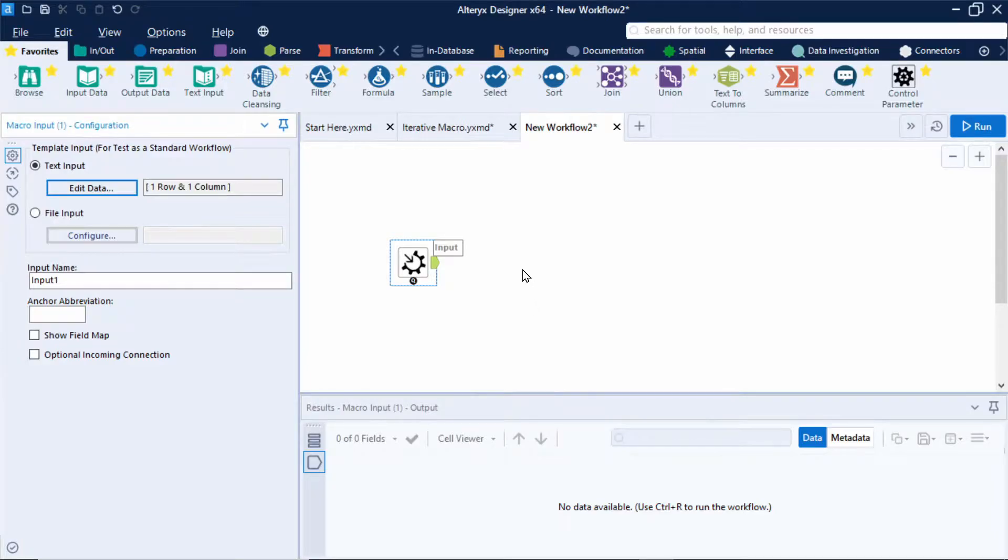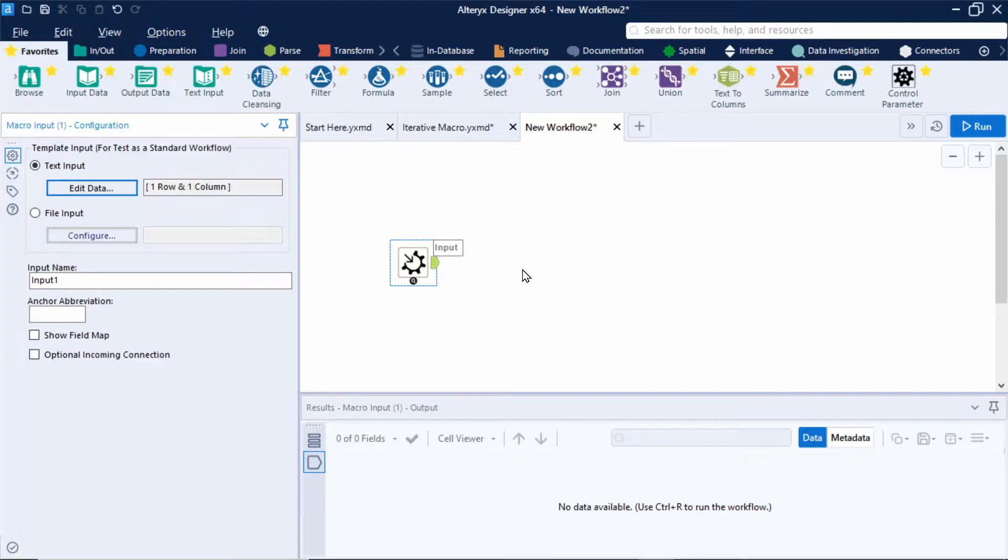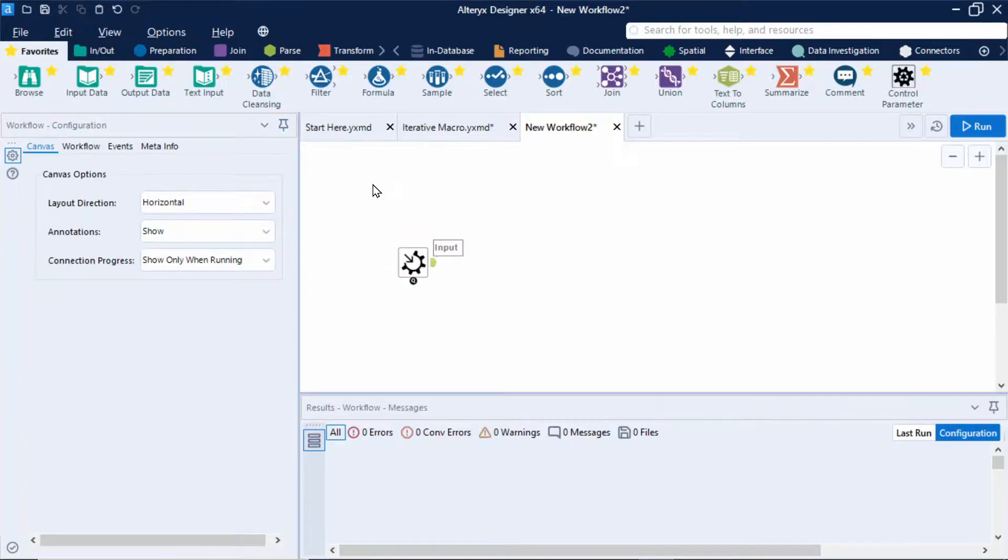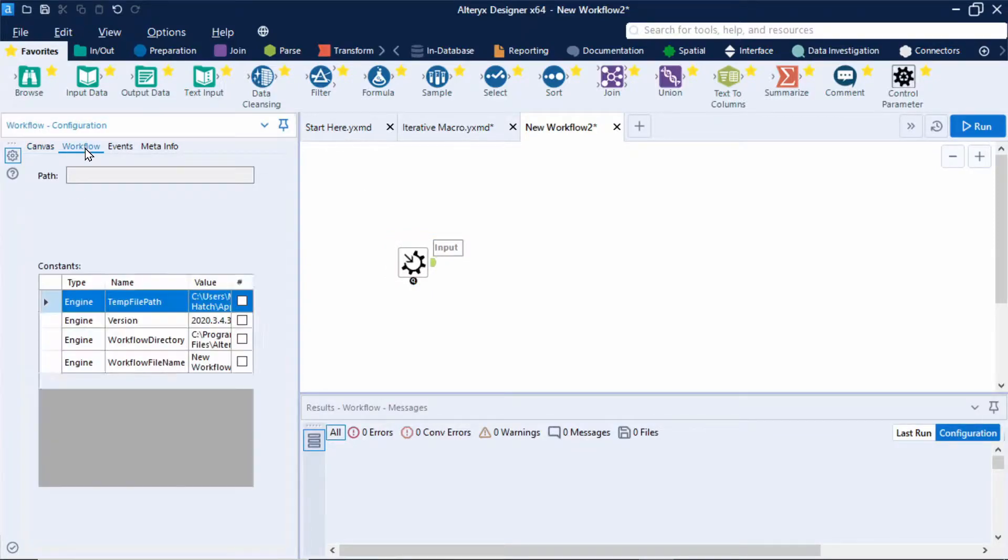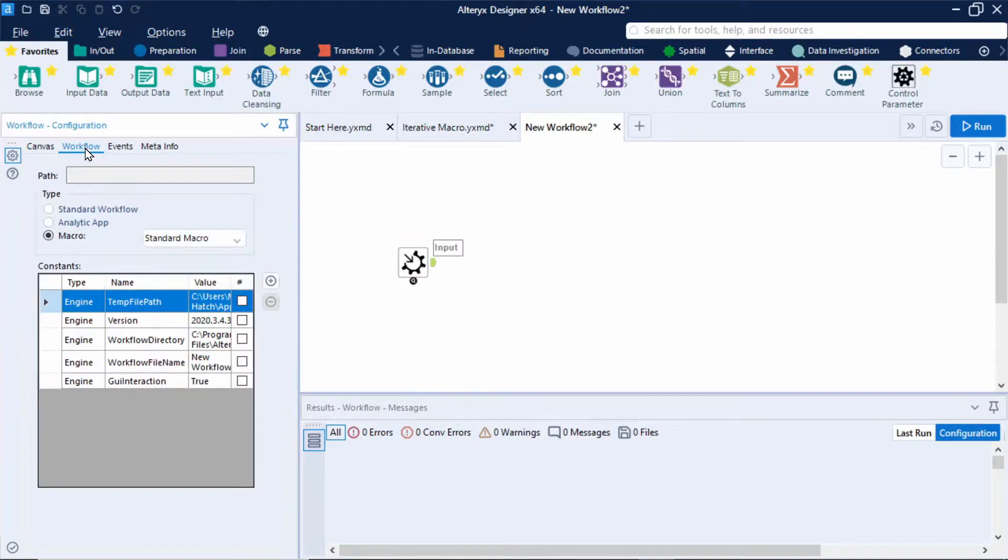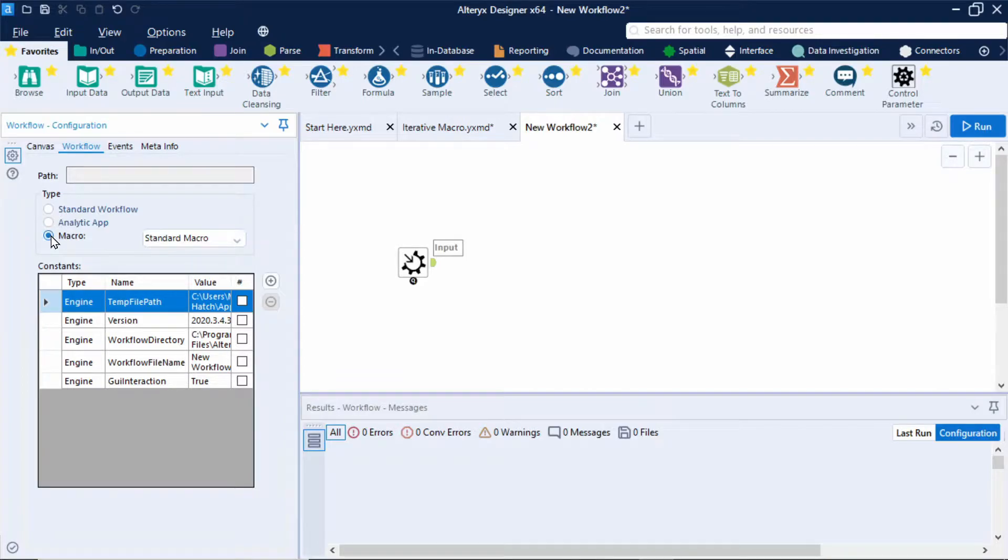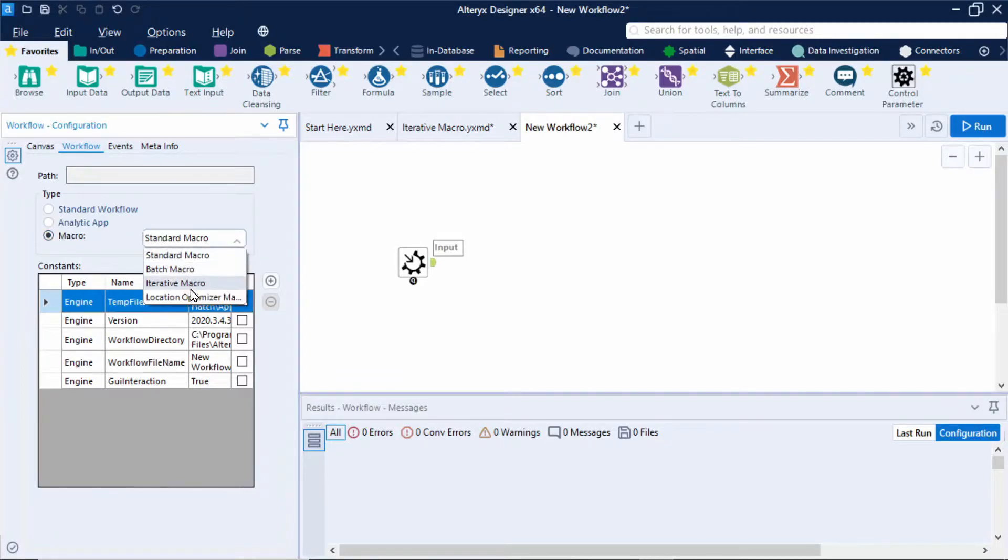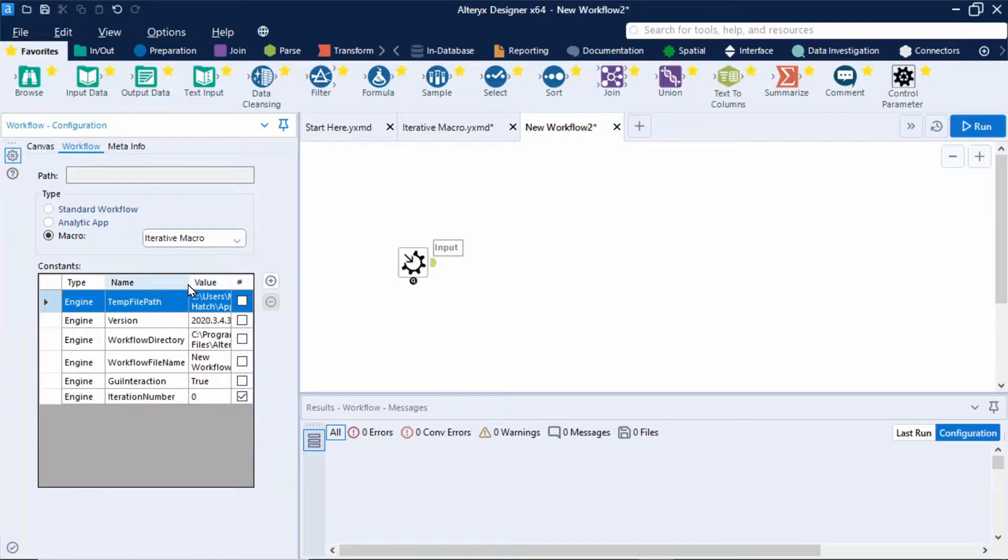Okay so we also need to set up the workflow configuration to be an iterative macro as otherwise we won't be able to set up the loops in the interface designer. So I'll click on a blank part of my workflow, select workflow in the configuration on the left, make sure macro has been selected and change the type of macro to be an iterative macro.